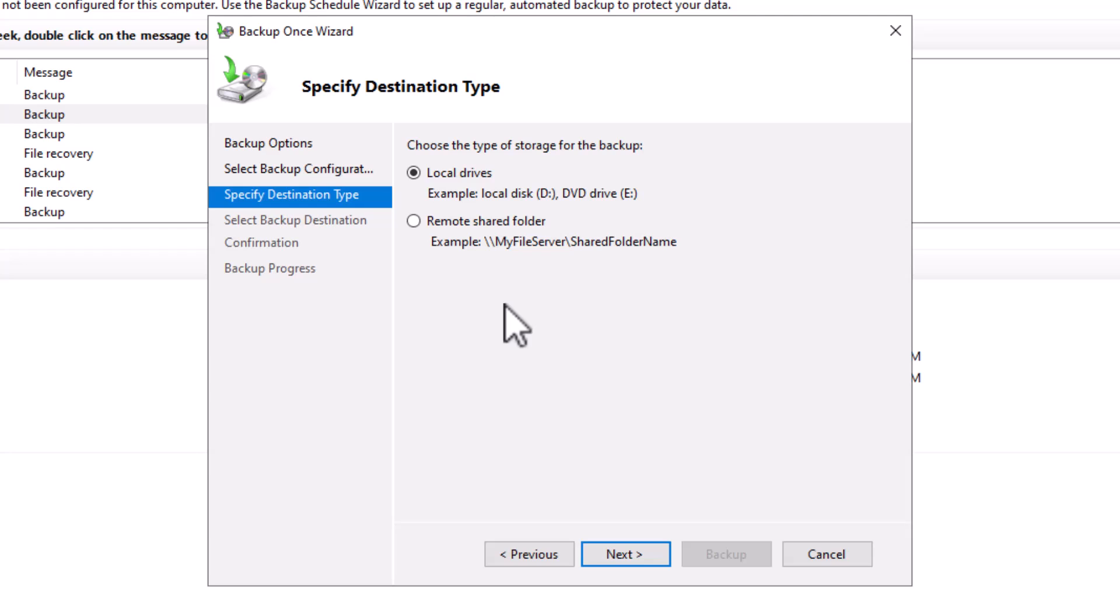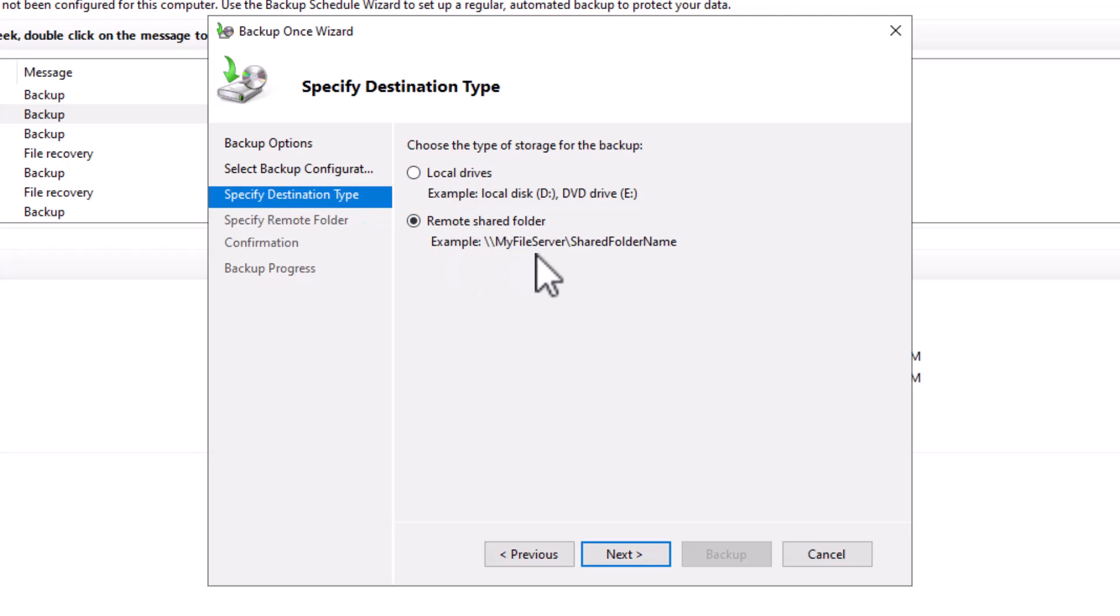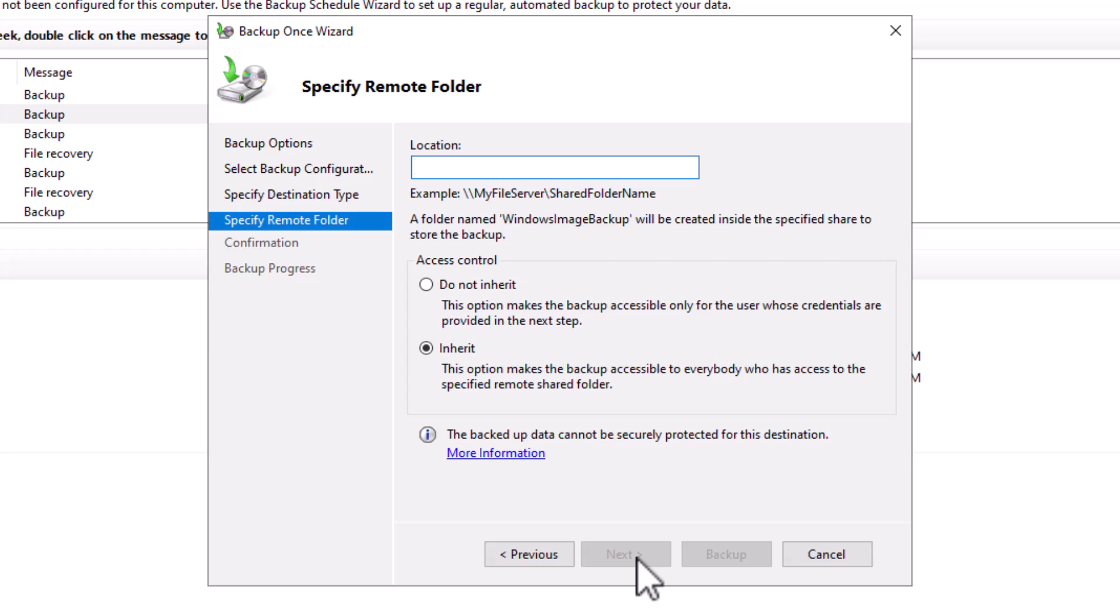At this step, I need to select my backup destination, whether I want to store my backup copy on the local drives on the same server, or a remote shared folder in a different location. Storing the backup copy on the same server is not recommended, because if something bad happens and it crashes, you will lose access to your backup copy. A better option is to store your backup copy on a remote location, such as a shared folder on another server. I click next.